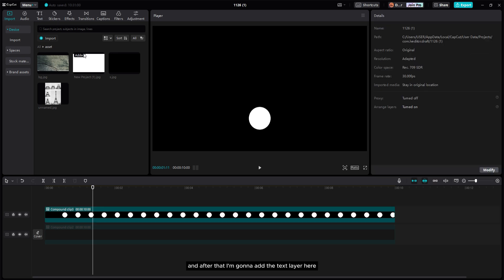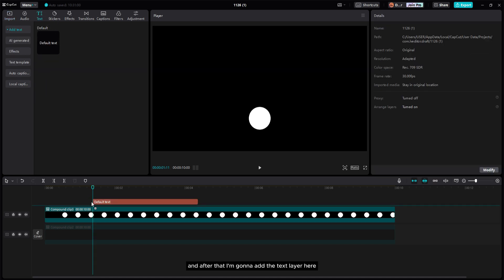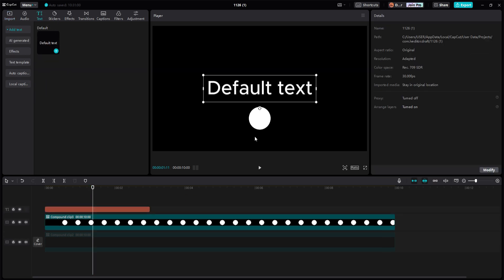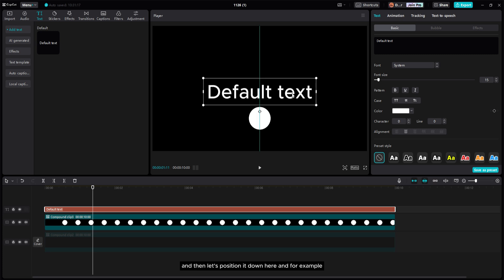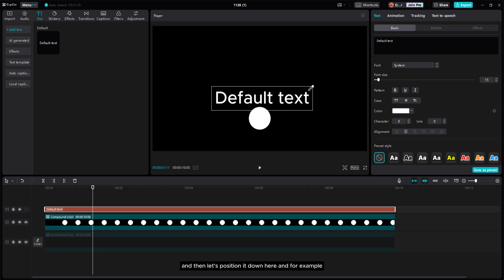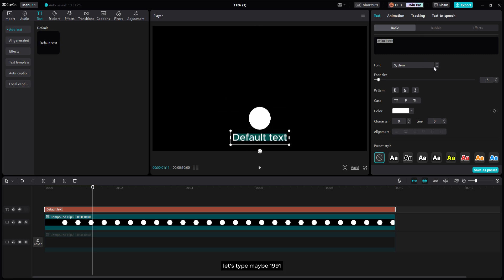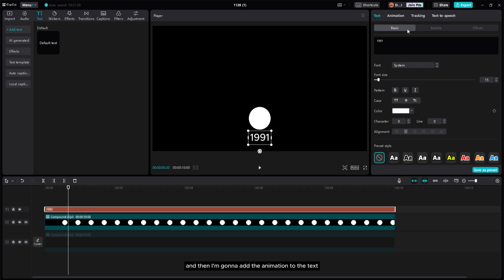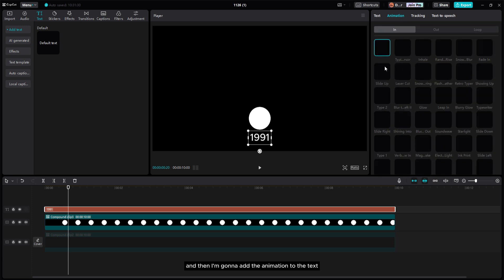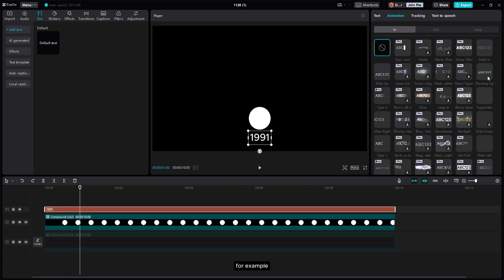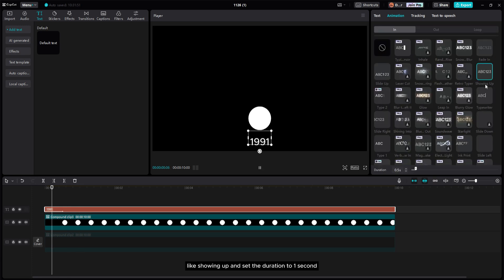After positioning the circle, add a text layer and position it down below. For example, type a year like 1991, then add an animation to the text — for example a show-up animation — and set the duration to one second.